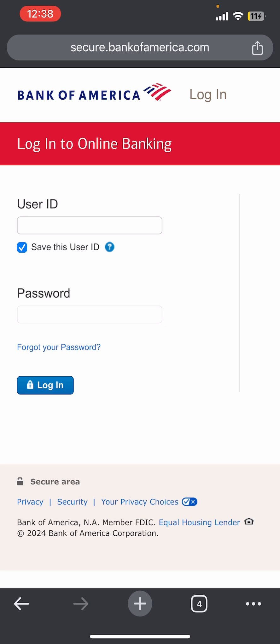So basically this is how you can log into Bank of America. If you still encounter any issue during this process, feel free to leave a comment and I'll be happy to assist you. If you found this helpful, please give it a thumbs up.